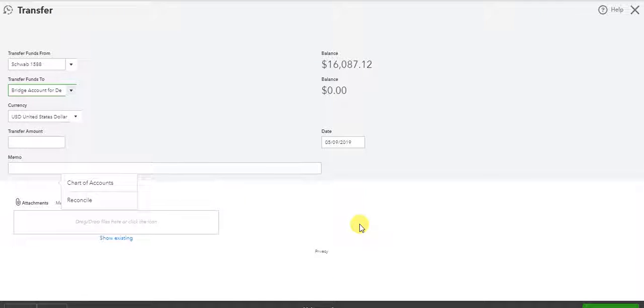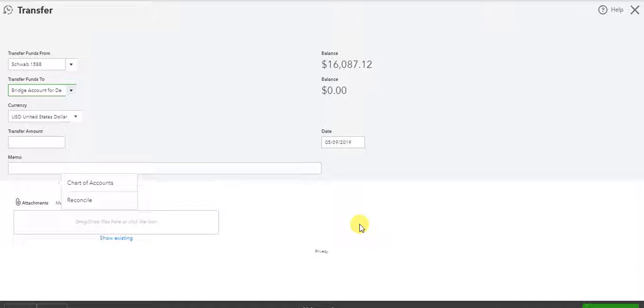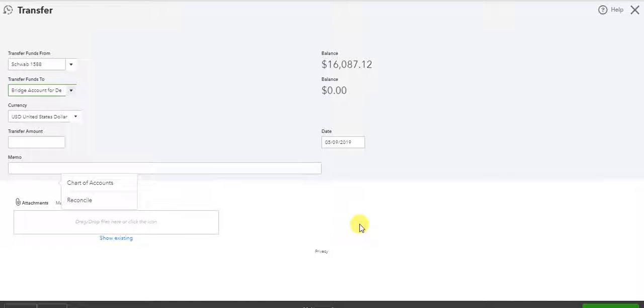I'm going to show you how to transfer money from a U.S. dollar denominated bank account to a financial institution account that is in a foreign currency.